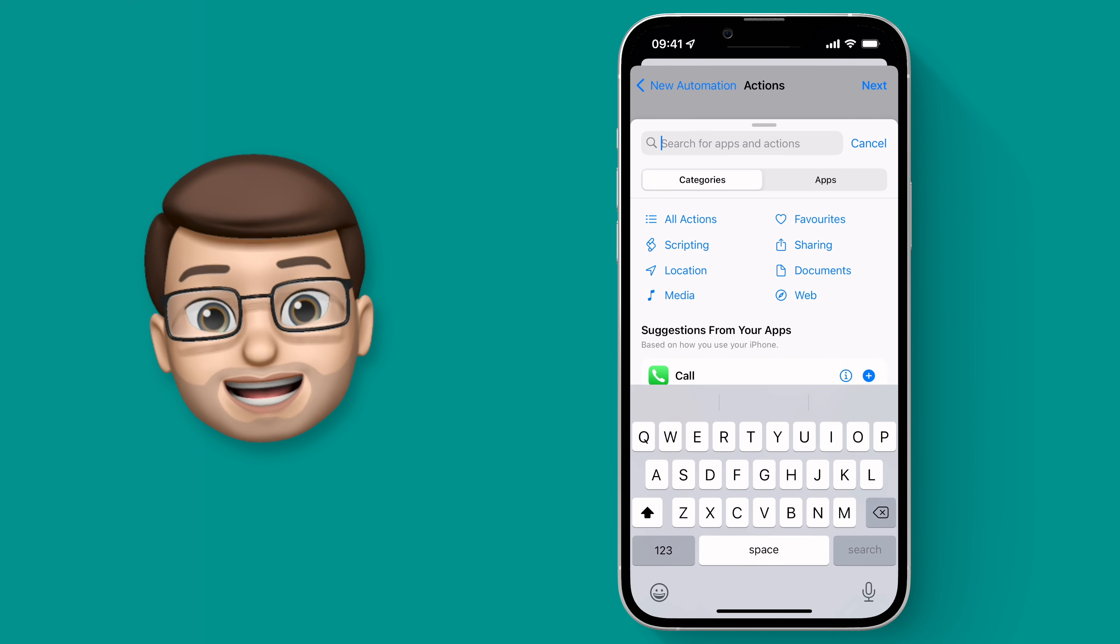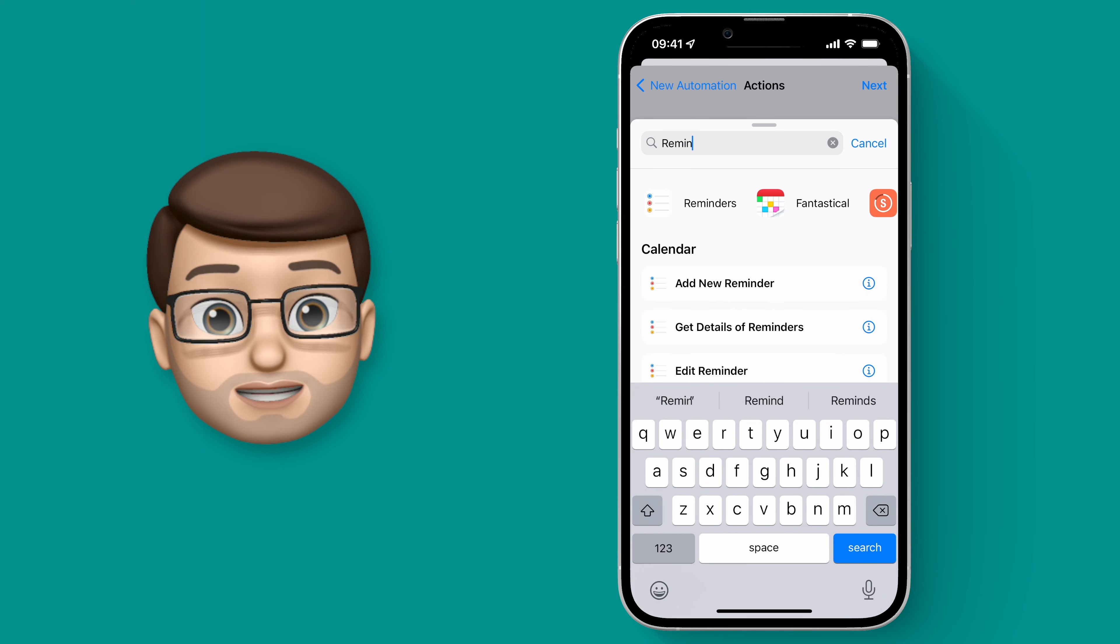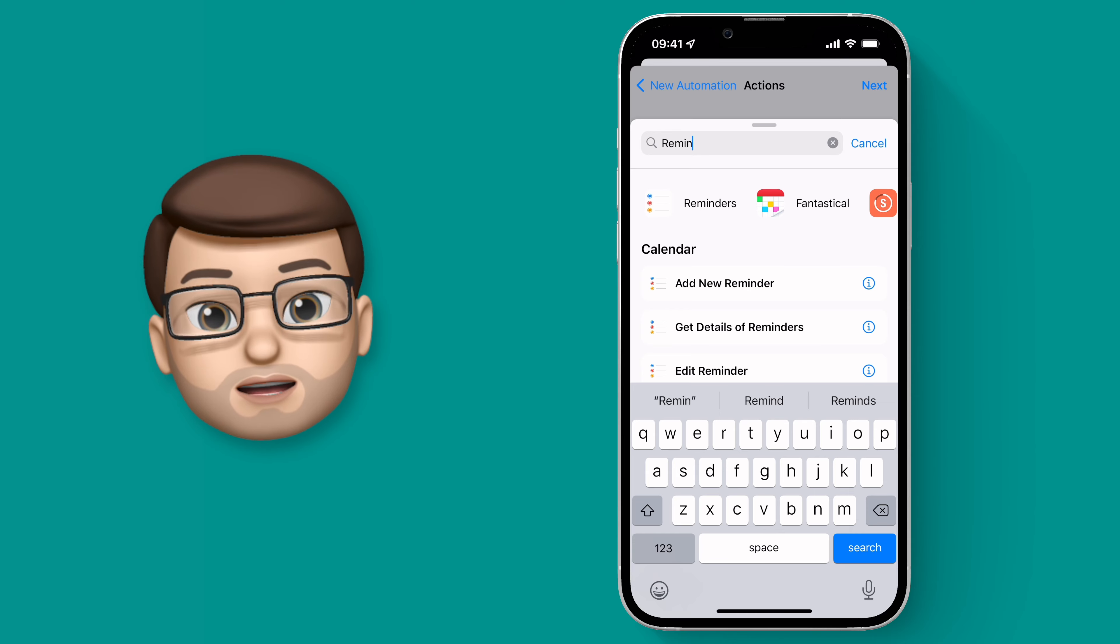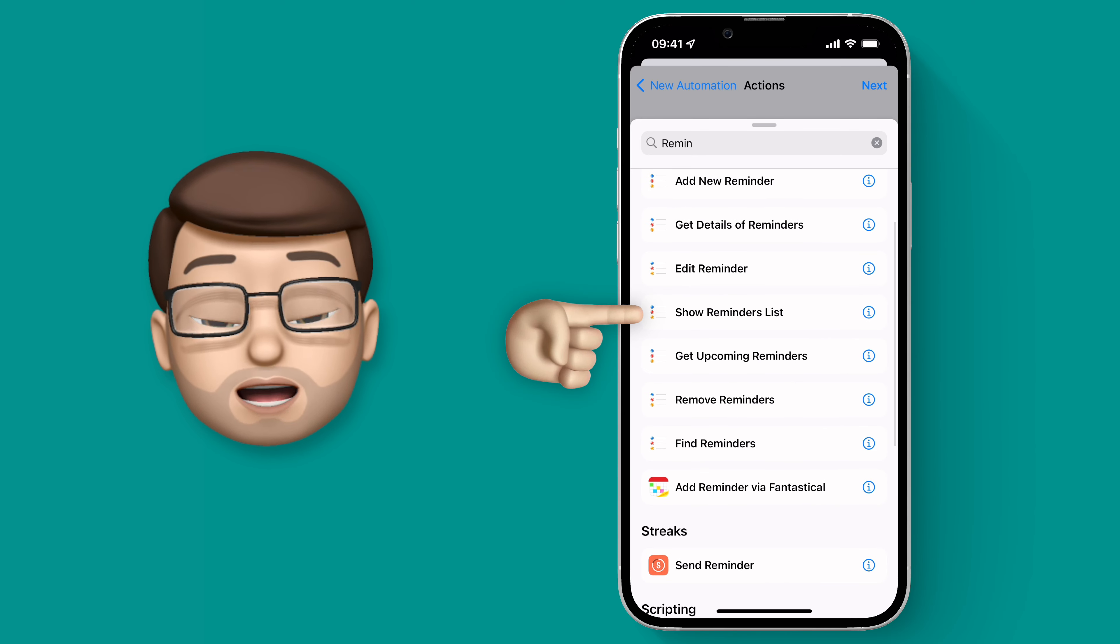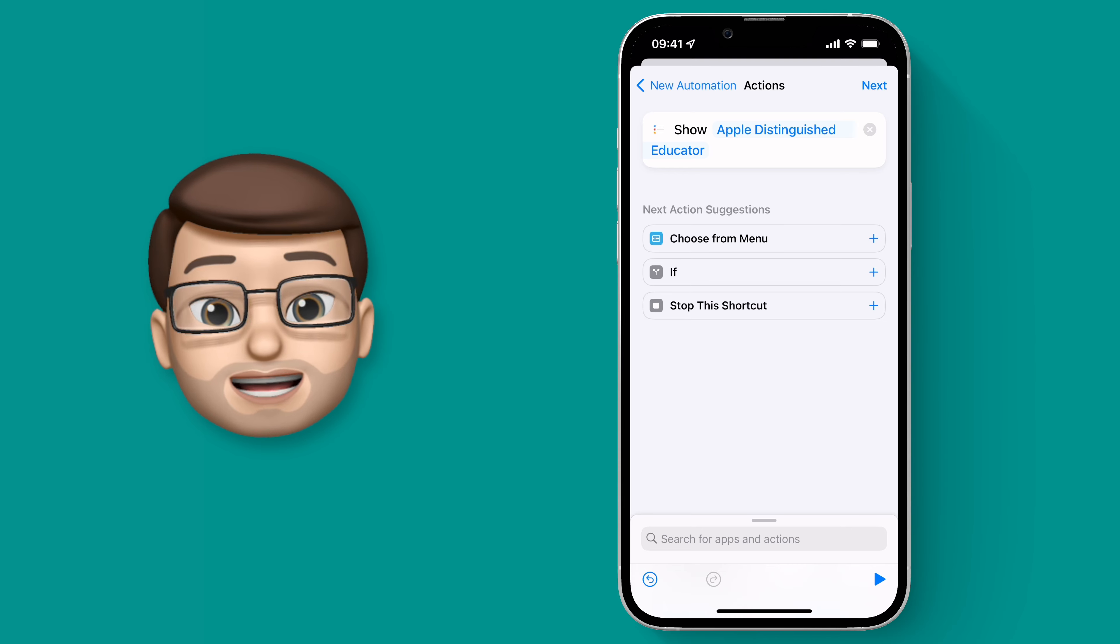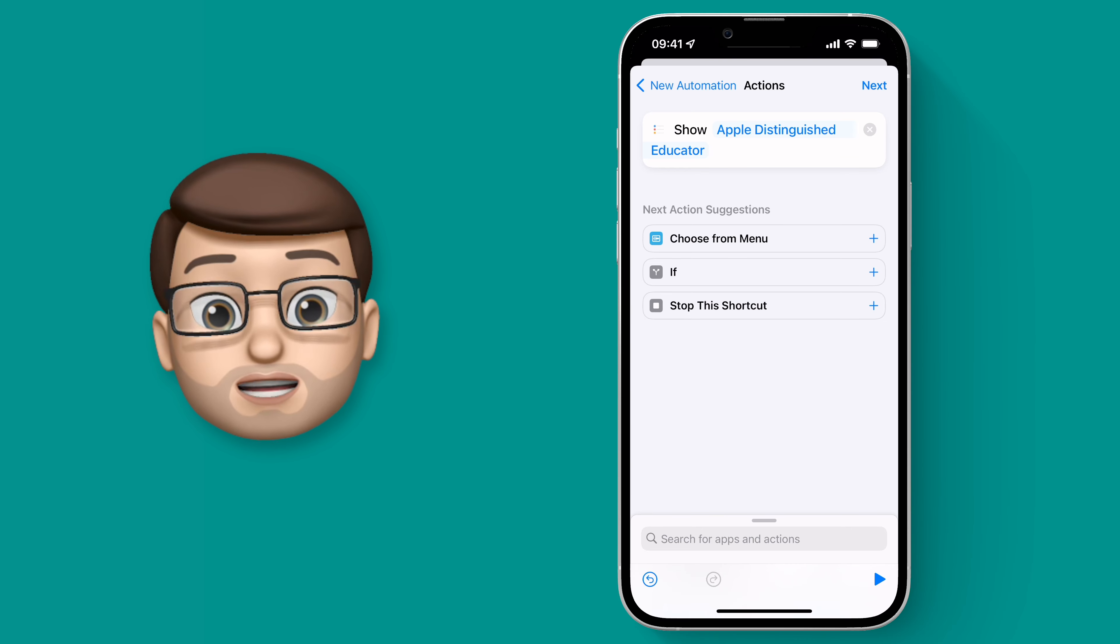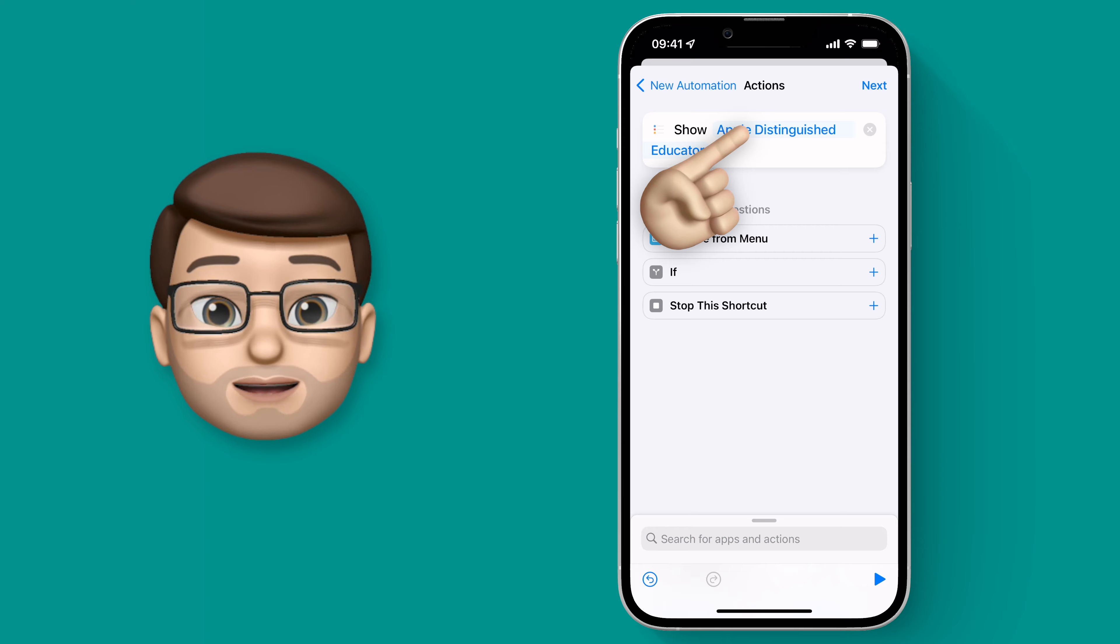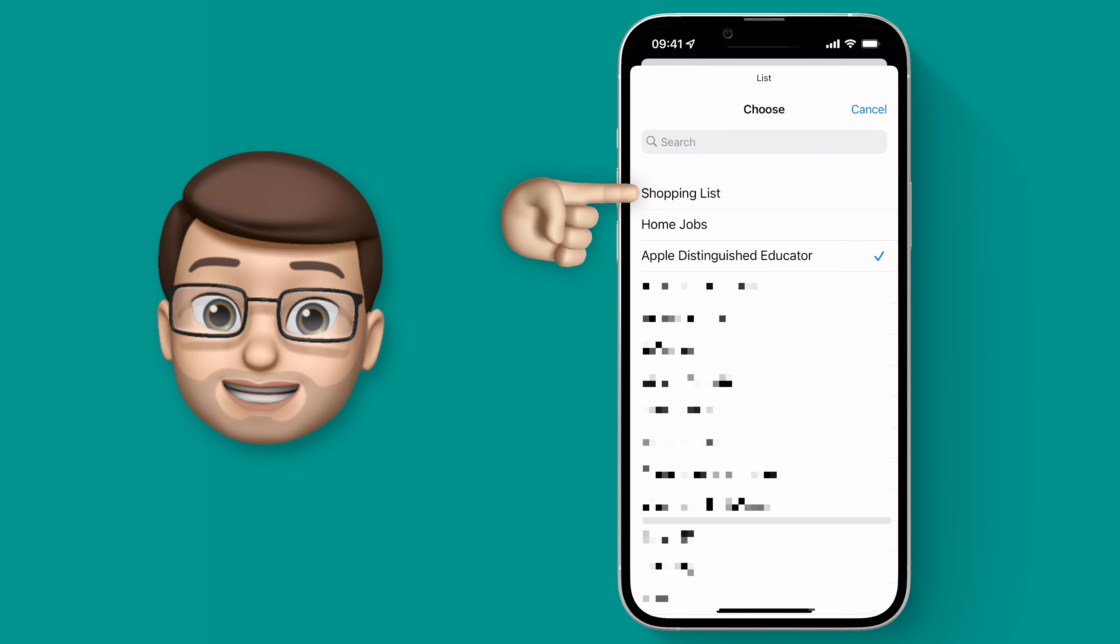So I'm going to add an action and I'm going to search for Reminders and from here I'm going to go to Show Reminders List and that will open up the Reminders app and it will take me to the particular list that I want. When I've added that action I can then customize what list I want to have open just by tapping on here and then I'm going to choose Shopping List.